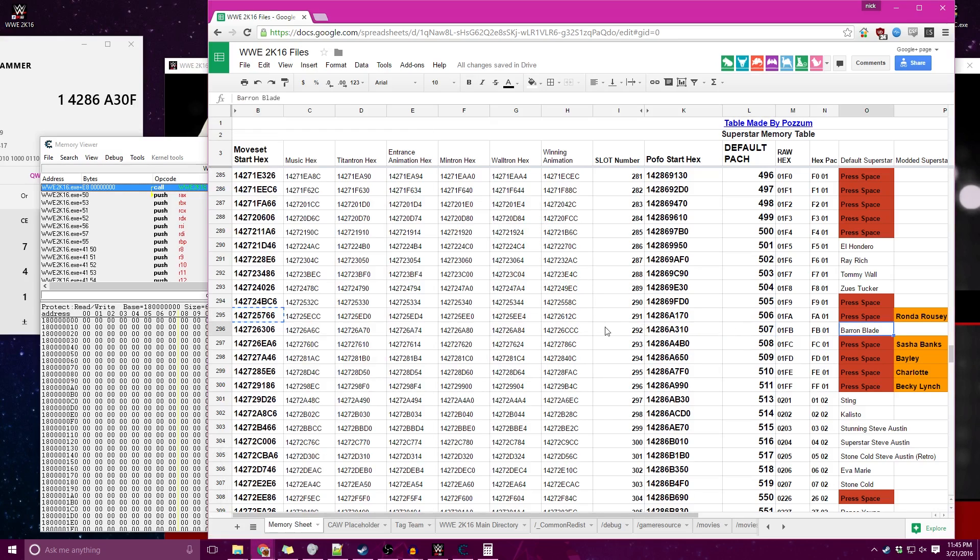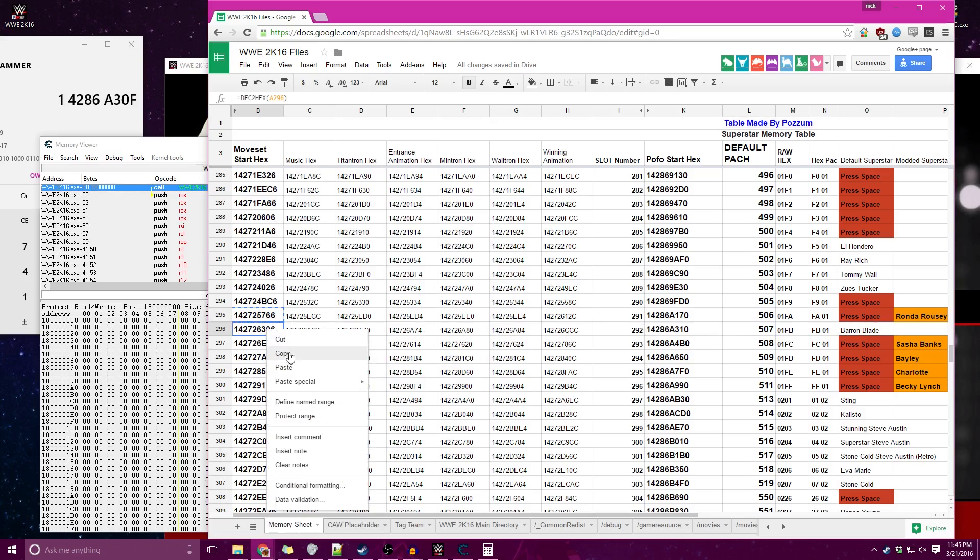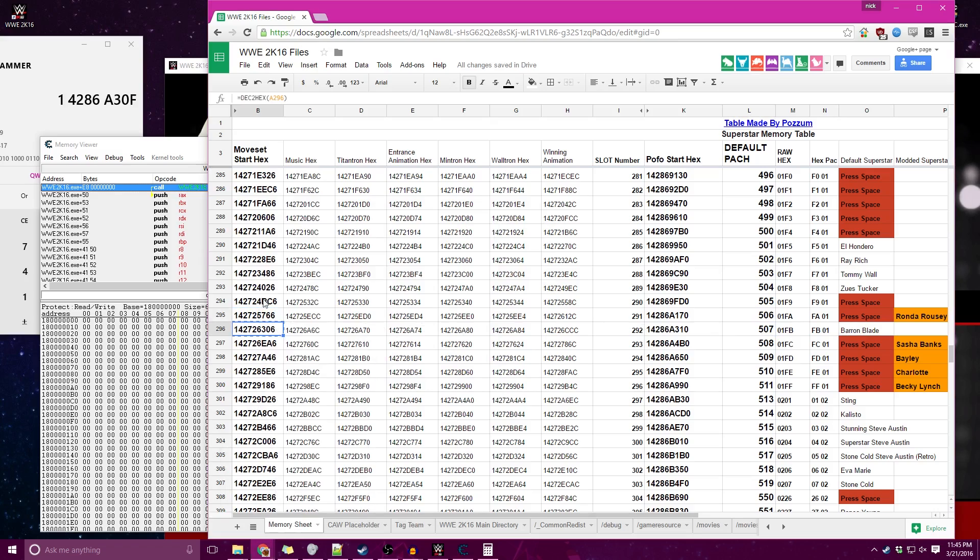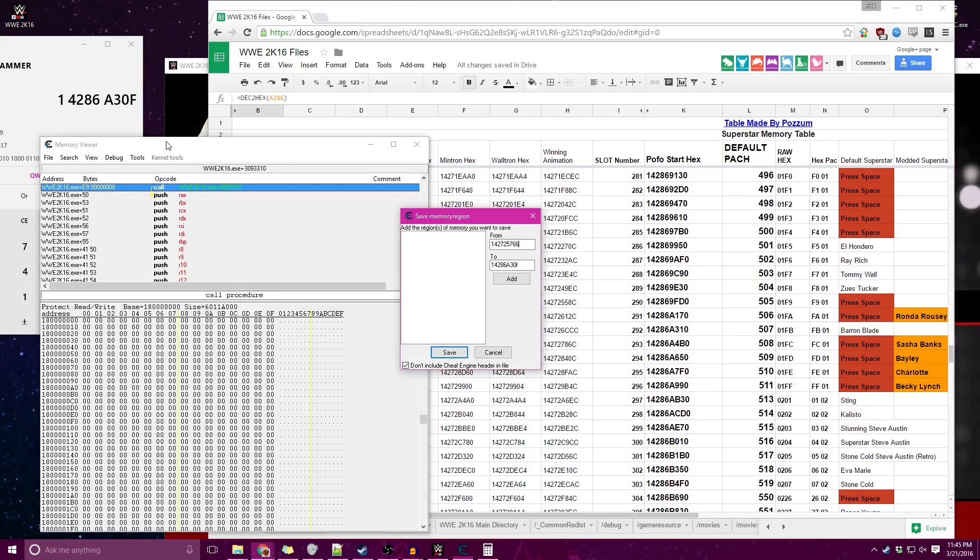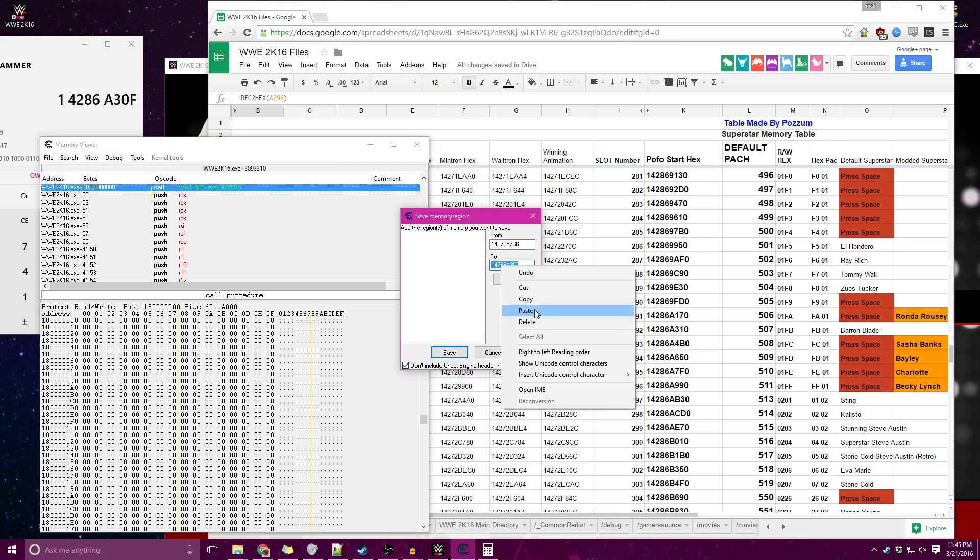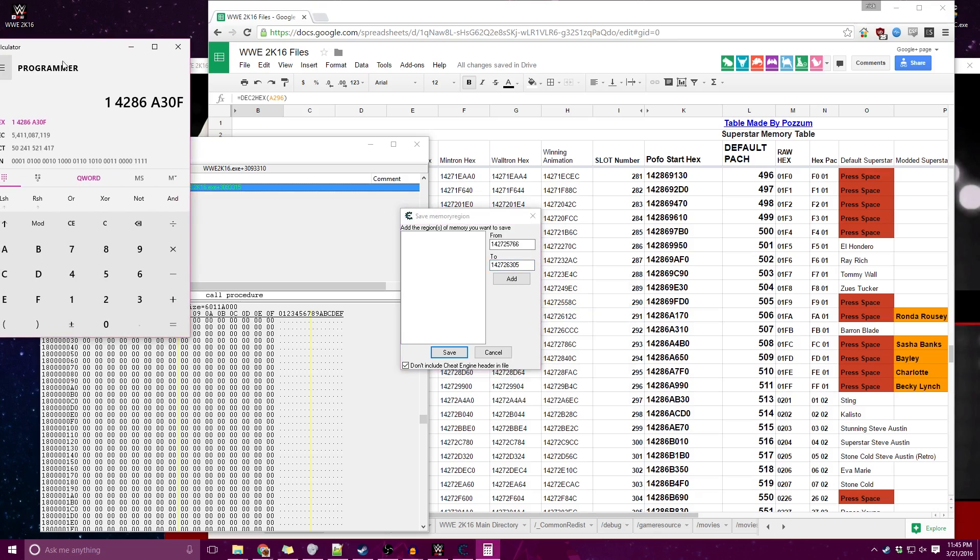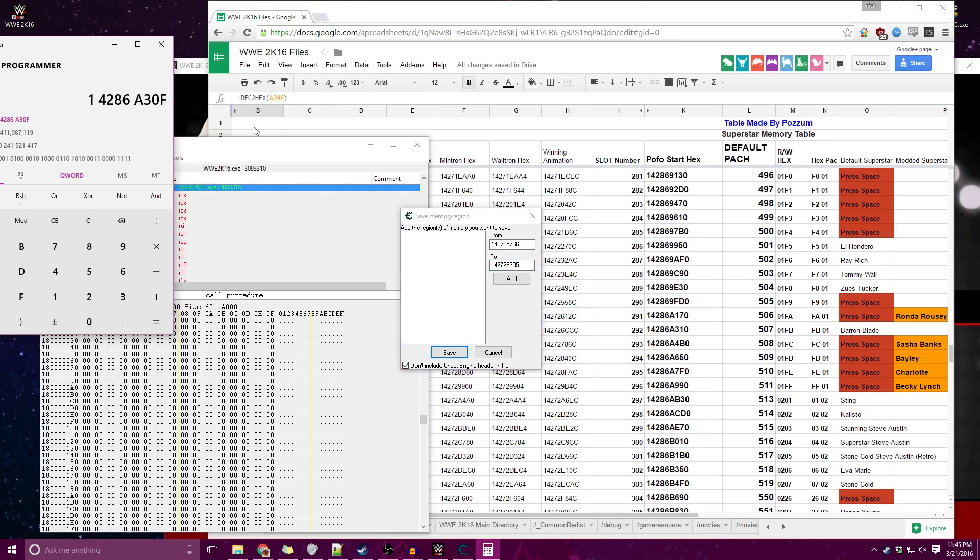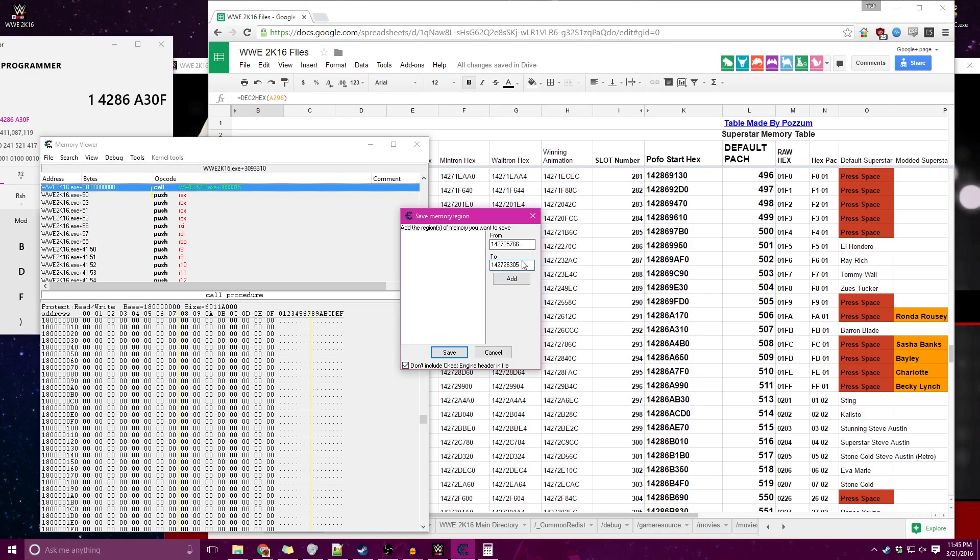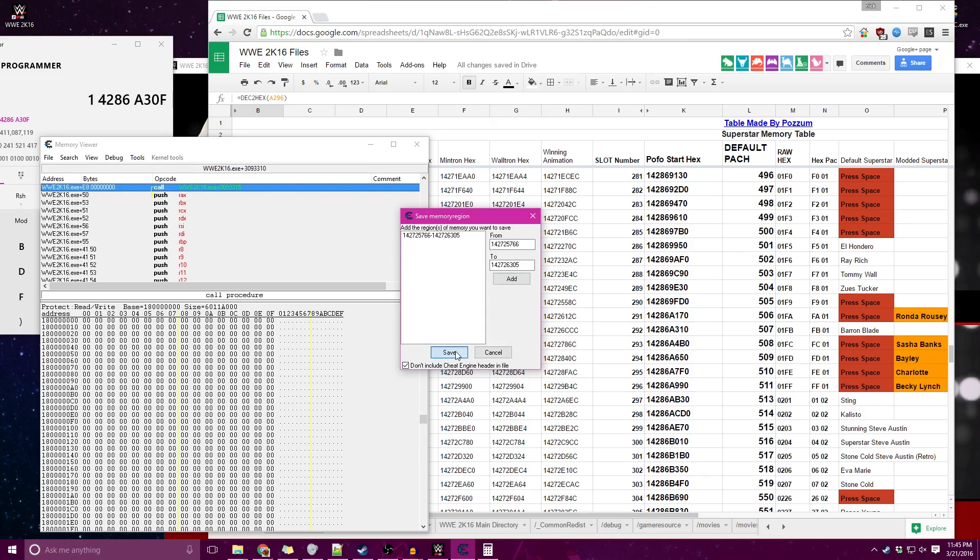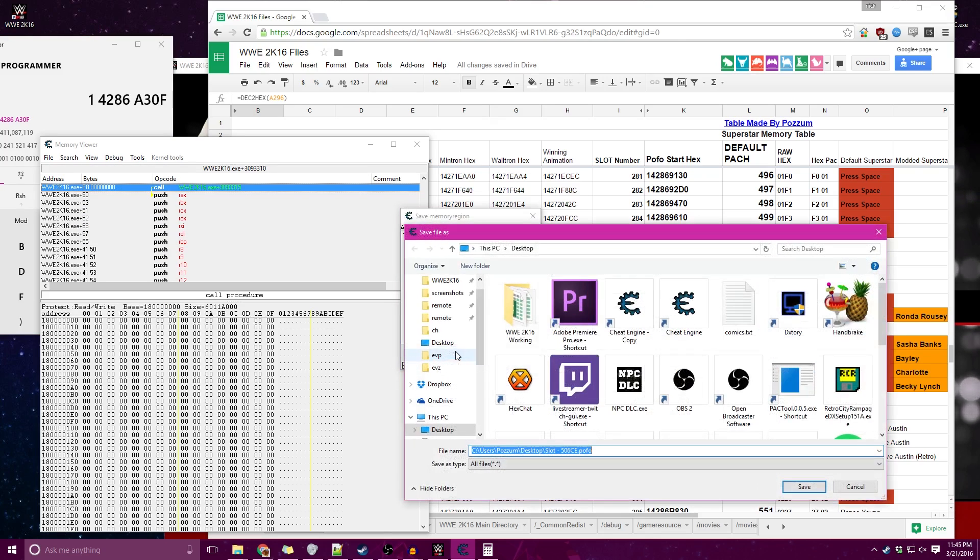Now we're going to go over to Baron Blade's and start of his moveset, copy, go back to Cheat Engine, paste in the To, and now this is a six and now we're just going to be minusing one to a five. So if you need to check with the calculator, go ahead and type it out, but it'll go from the six in the ones place to a five in the ones place. Now we need to add it, and that'll be your region that you're going to be saving for the moveset file.